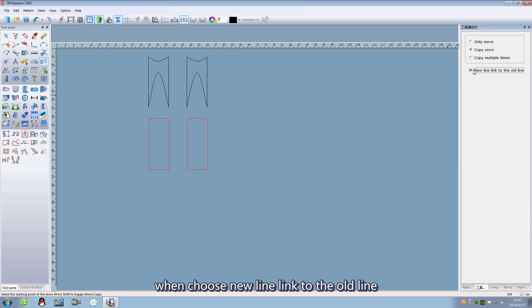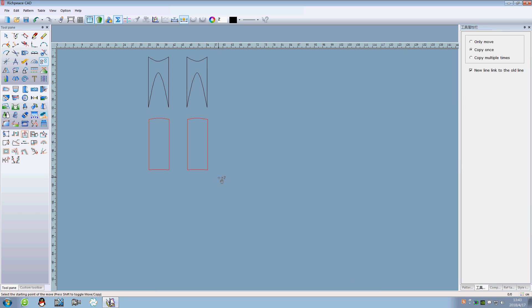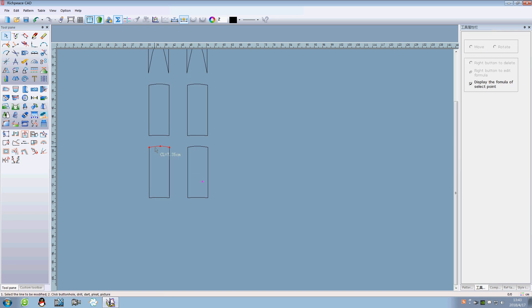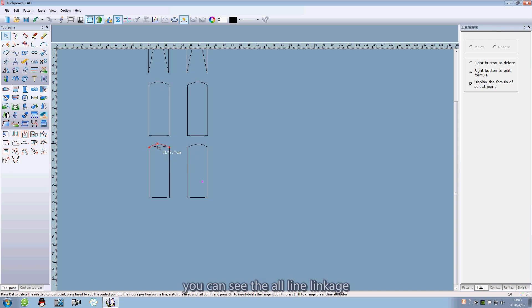When you choose a new line link to the old line, you can see the outline linkage.